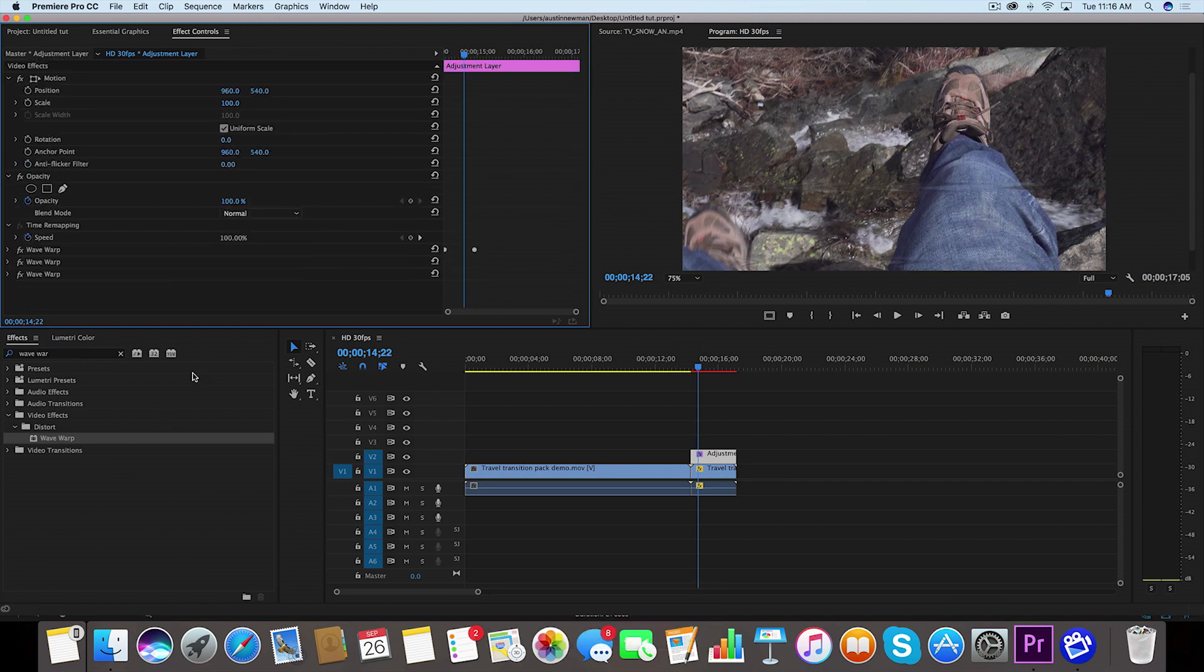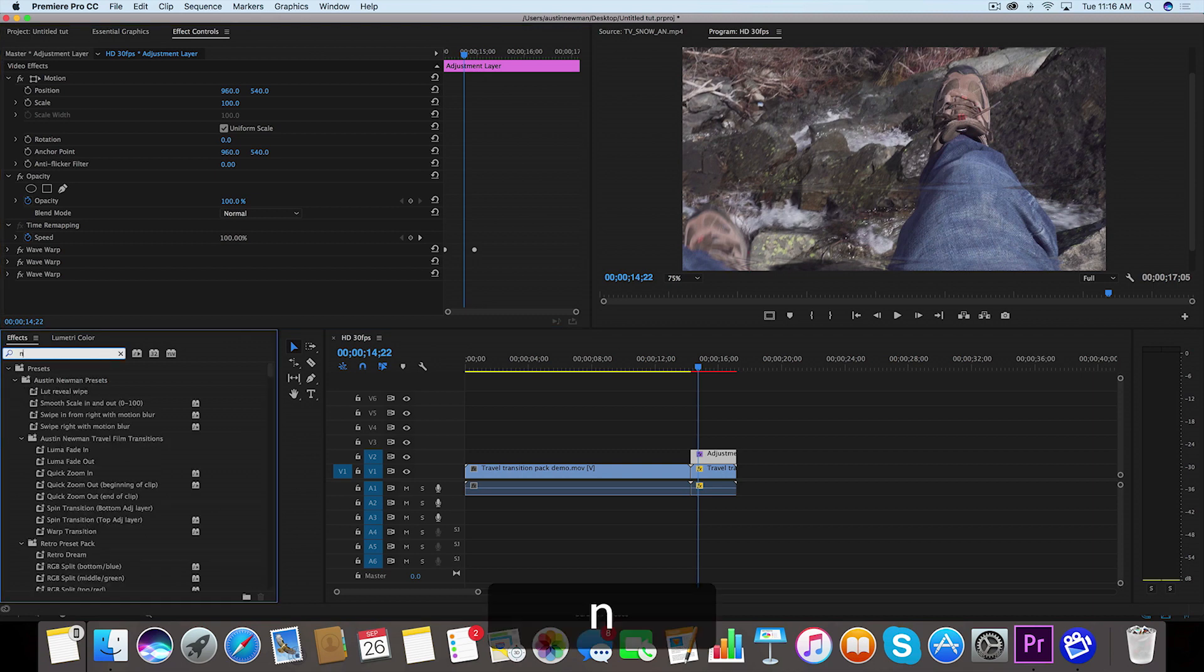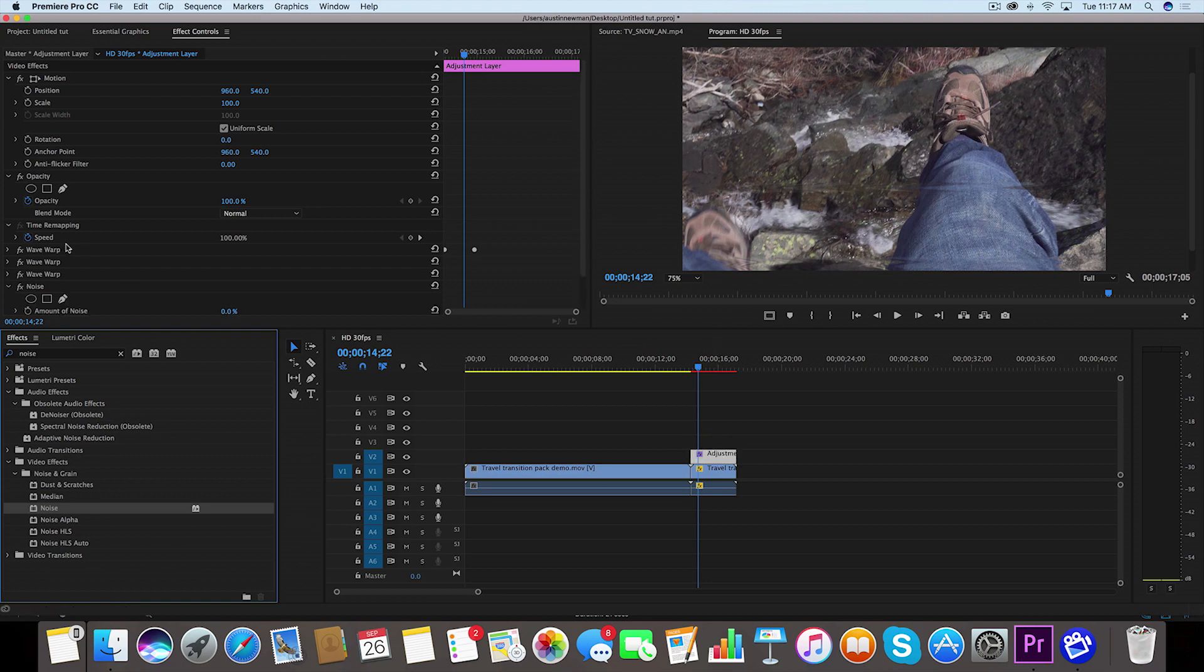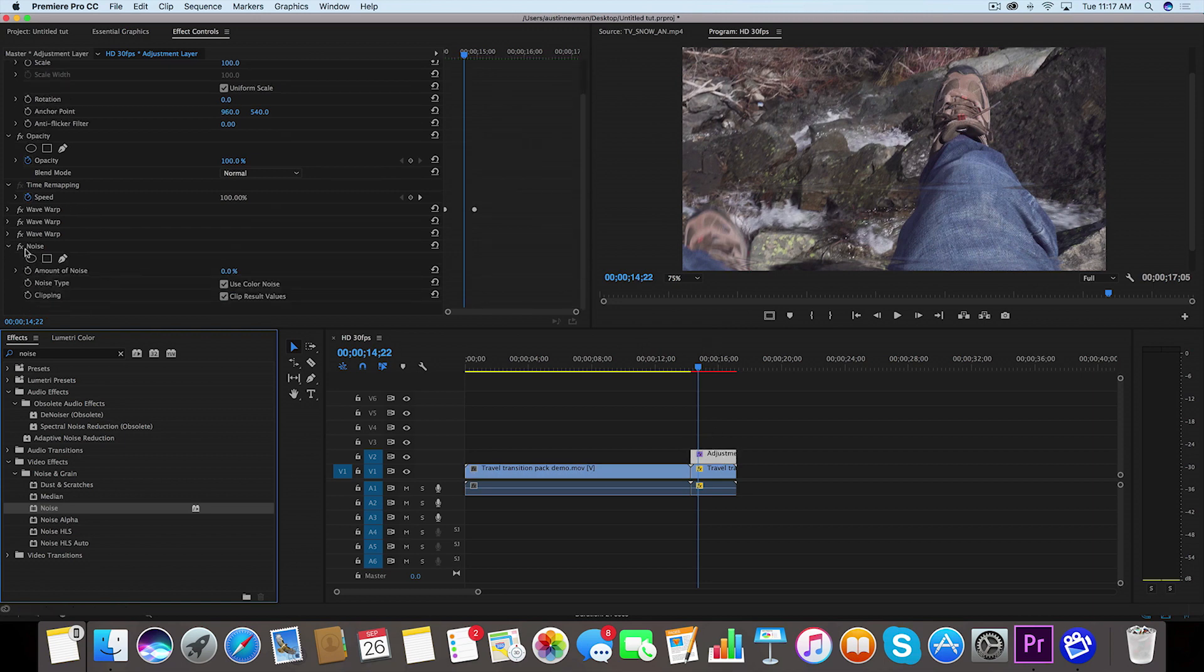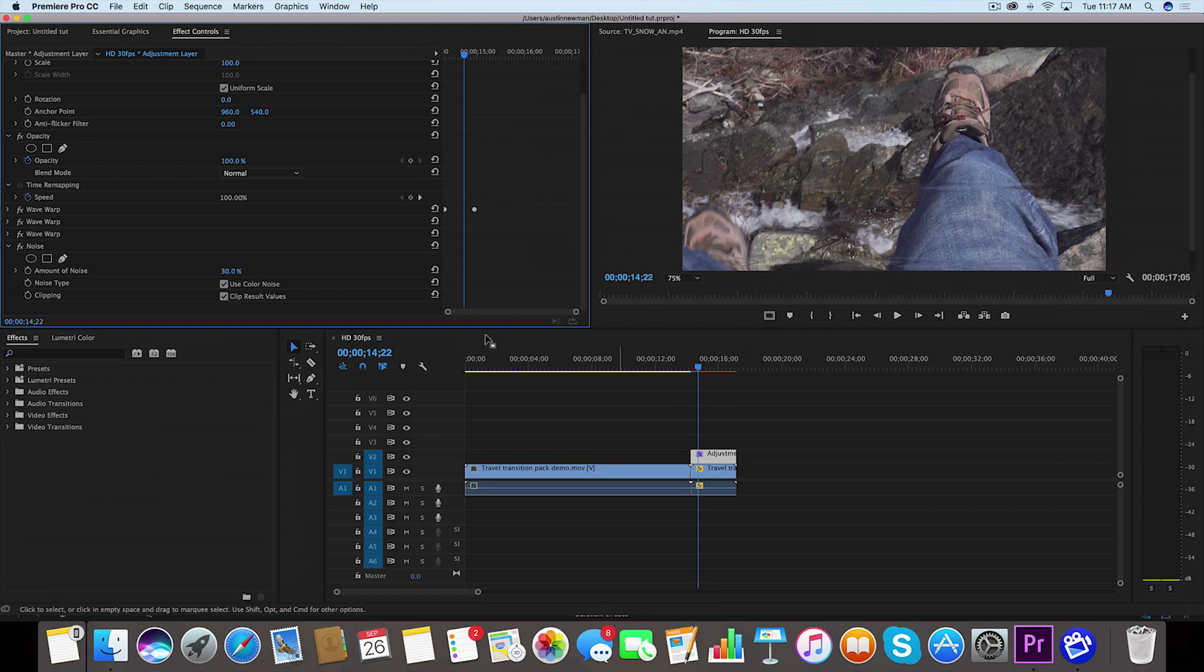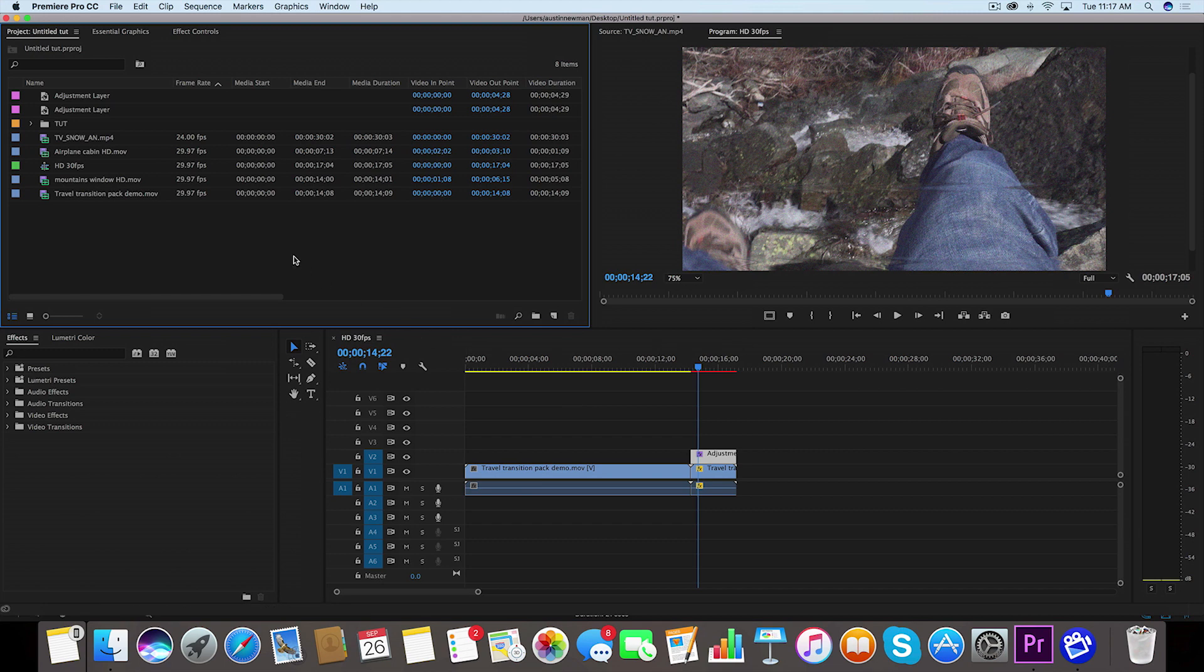Go back over to your effects and look up Noise. You'll find Noise under Video Effects, Noise and Grain. We're going to drag this onto our adjustment layer and you'll see it here on the bottom of our Effect Controls panel. For amount of noise we're going to change this to 30 percent. Now that does look fine. I'm going to add one more thing just to this one for extra measure.